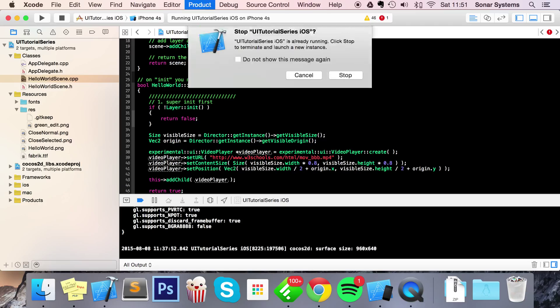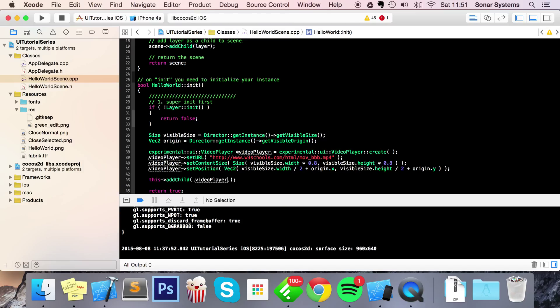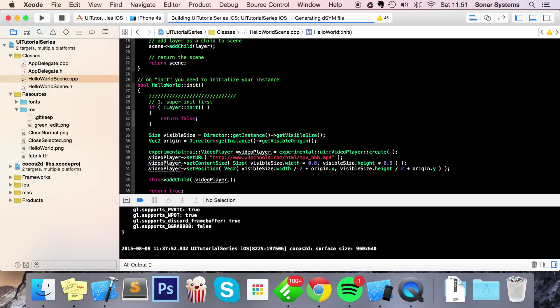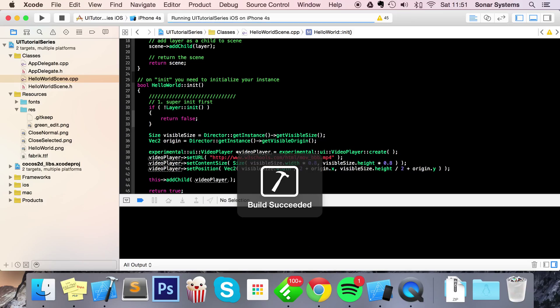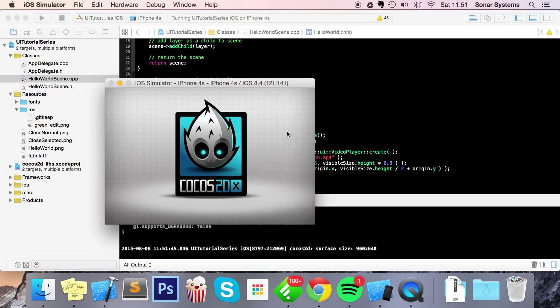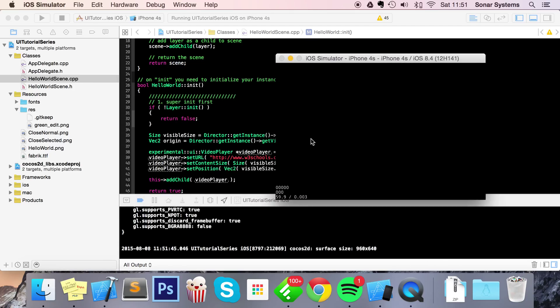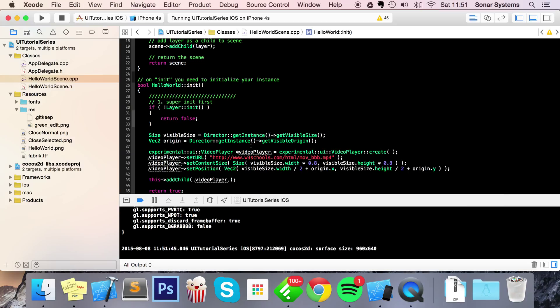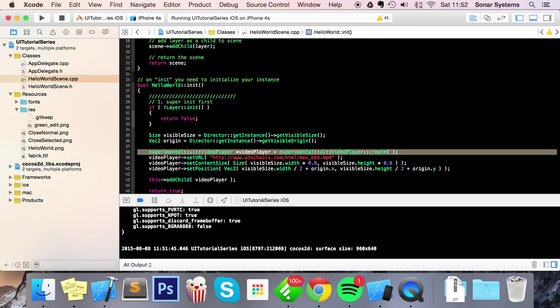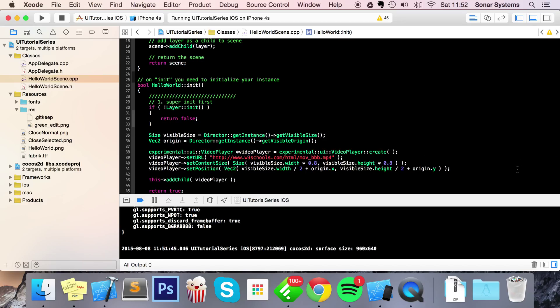Now let's just run it in our simulator. So here we go, our simulator has launched and you might be wondering - nothing's happening. The reason is we haven't played our video. By default, the video player has been initialized based on what we've done - we've created one, set the URL for the video, set the size and position. We can't see anything because we need to play the video.